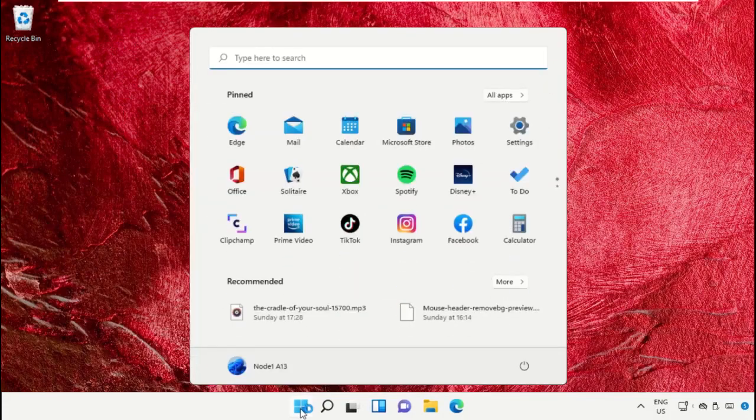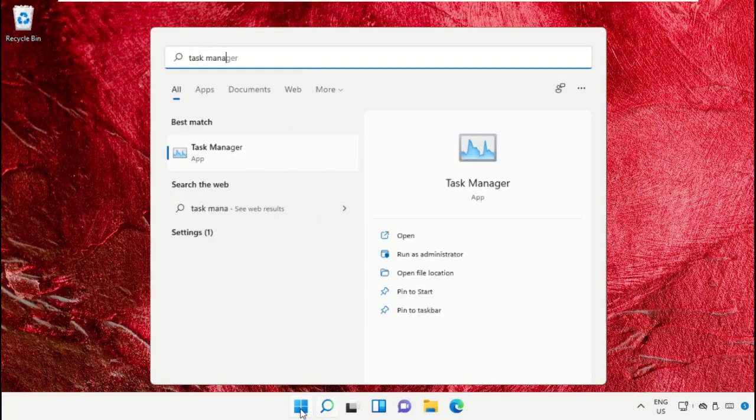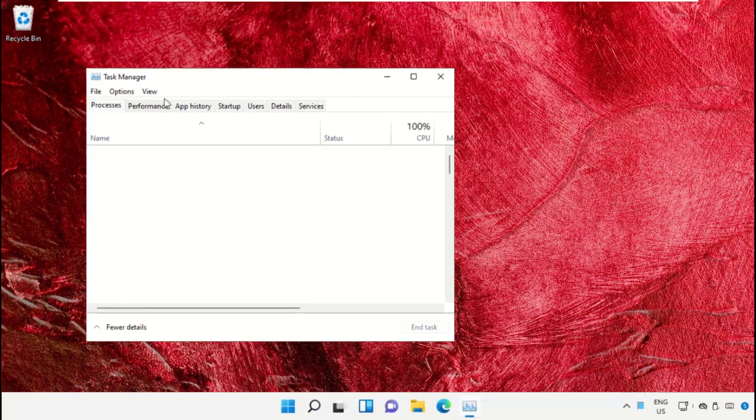Click on the Start icon, then in the search bar type Task Manager. Click here to open it.